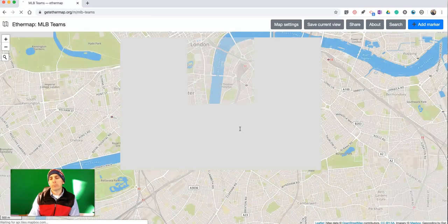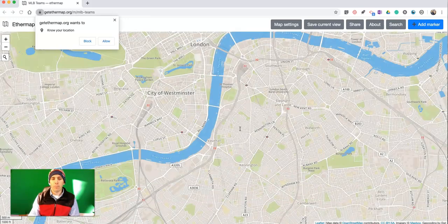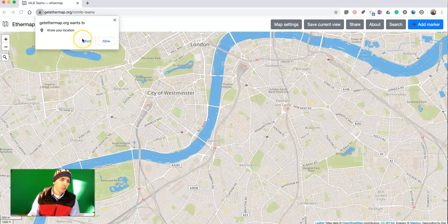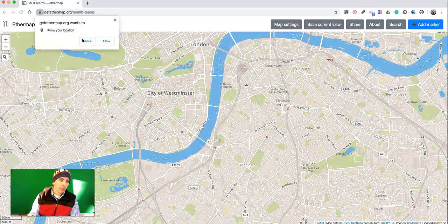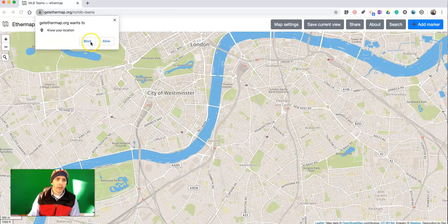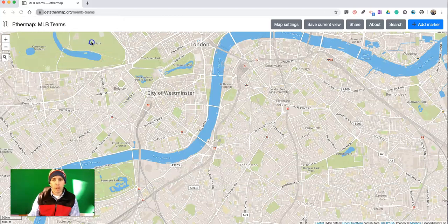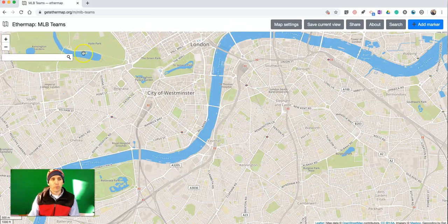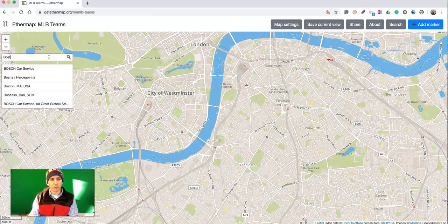It wants to know my location. I can allow it or block it. I'll block it in this case, and I'm going to do a search for a location. Let's do Boston, Massachusetts.